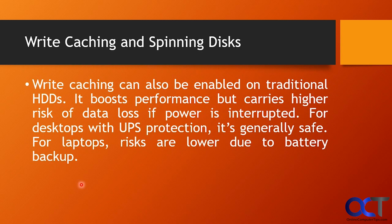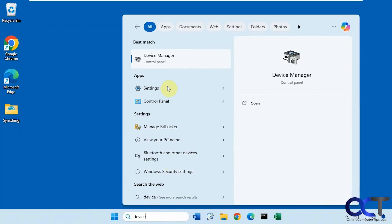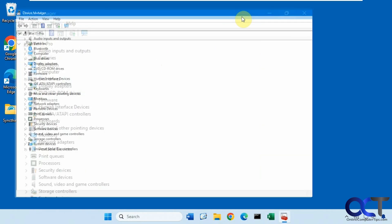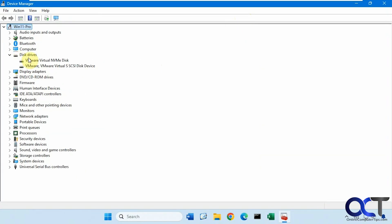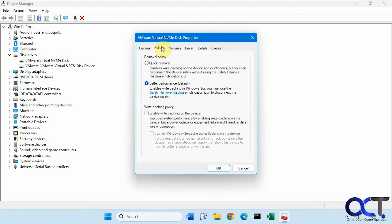Now let's go over to a computer and try this out. Open up Device Manager by typing it in the search bar. Find your disk drives, and right-click on the one you want to apply it to. Go to Properties, then the Policies tab. Here's the box to enable write caching on the device. When enabling write caching, you need to have the Better Performance option set under Removal Policy — this makes you use the safely remove hardware icon when moving the drive. If it's an internal drive, you don't need to worry about that. You can just check the box here.